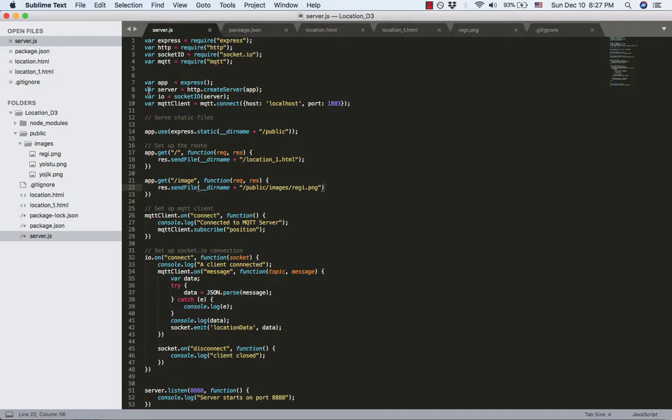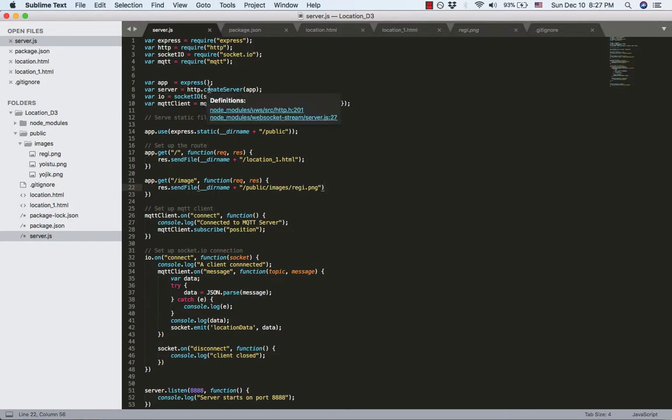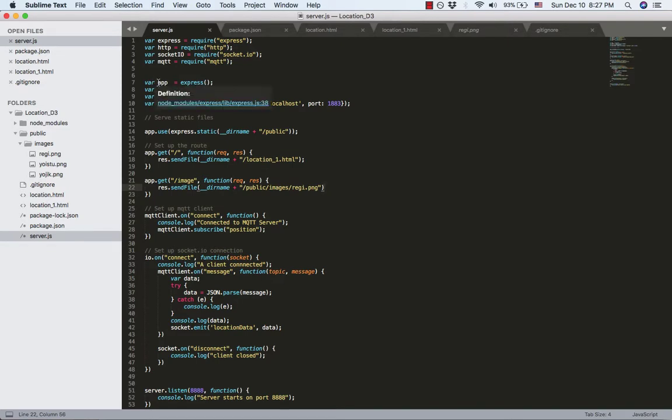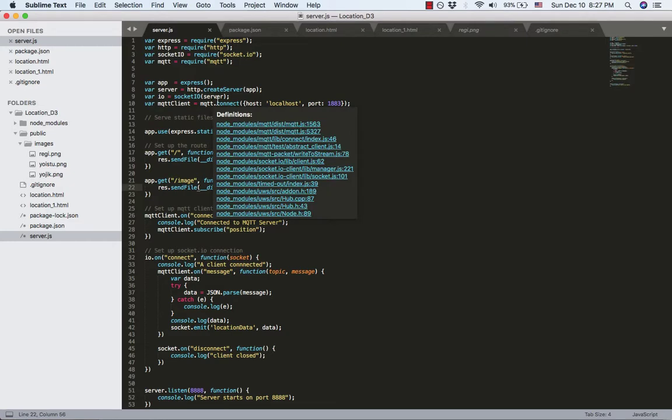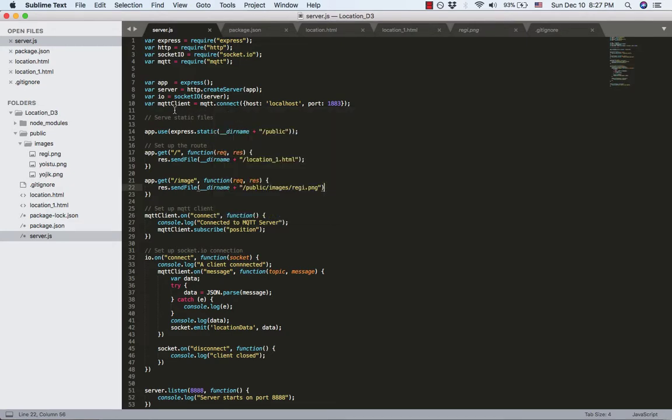Next, create an app instance by using Express. Create server by using http.createServer and pass in the app you just initialized. And then create the socket by using Socket.io, pass in the server.